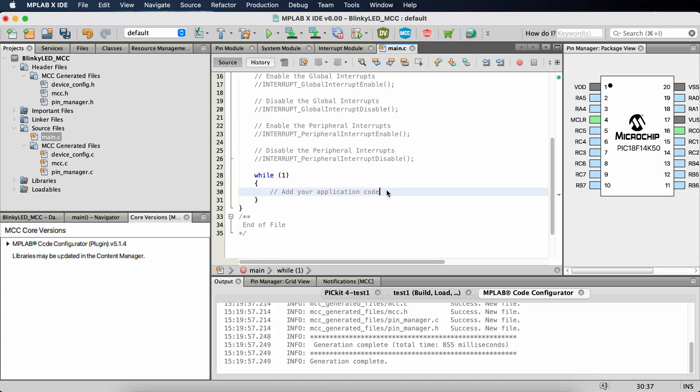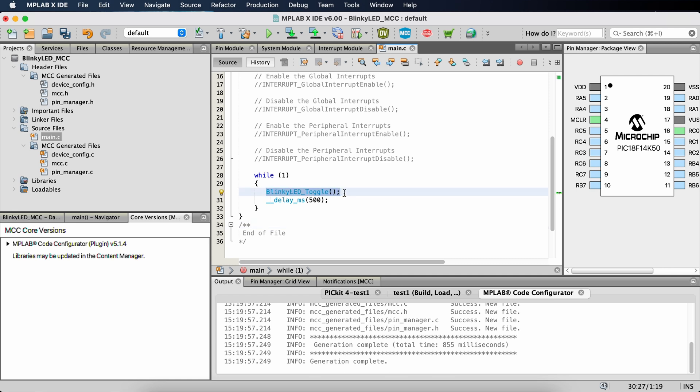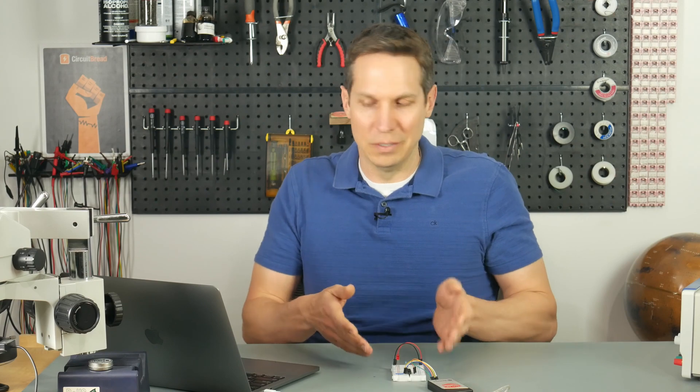Now we are down in the while(1) loop and all we need to do is add our application code — just two lines. All I have is blinky_LED_toggle and then a delay of 500 milliseconds. That is all we have to do. The funny thing is we spent five to ten times longer doing the configuration. But hopefully you can see how if you want to use multiple peripherals, interrupts, analog, and so on, this will significantly ease the time-consuming minutia that can be overwhelming in embedded systems.